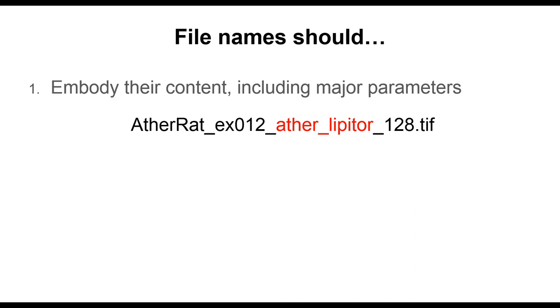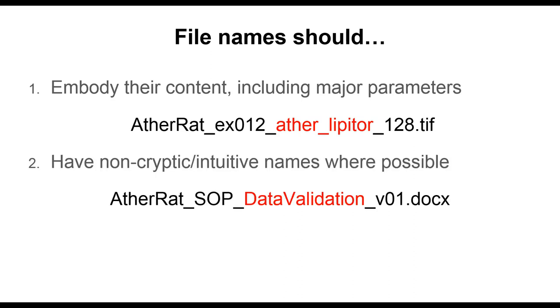The first is that the file name should embody the content of the file. Of course, there are limitations as to how long you would want to make the file name, but as much as possible the name should embody the major parameters of the data in the file. It is best to use non-cryptic intuitive names whenever possible, so data validation rather than datval or dv. Remember that what may seem like a clear shorthand at the beginning of your project may seem very mysterious at some future date.